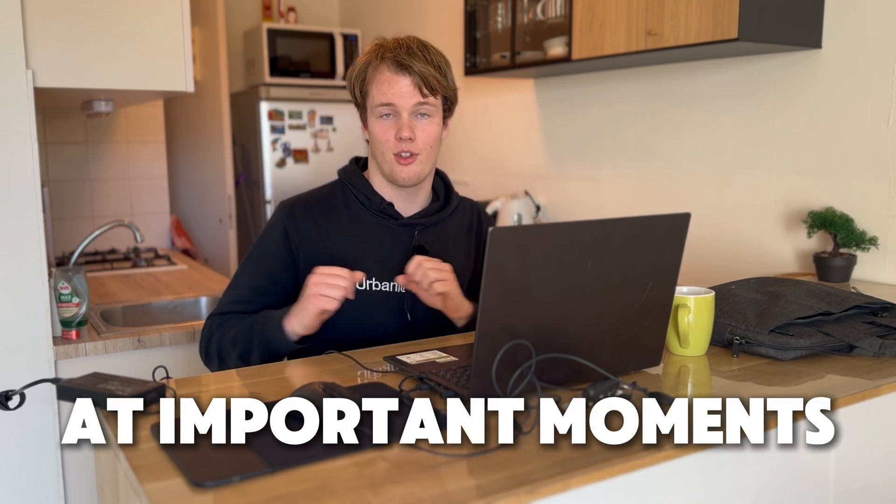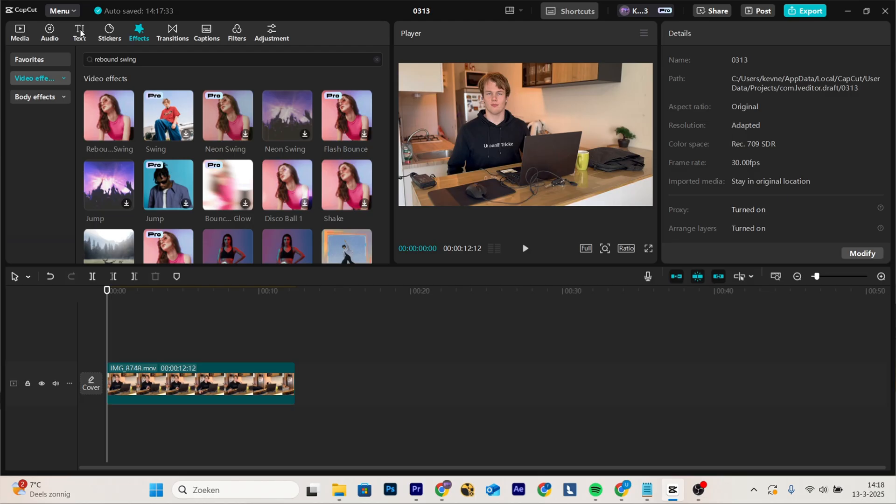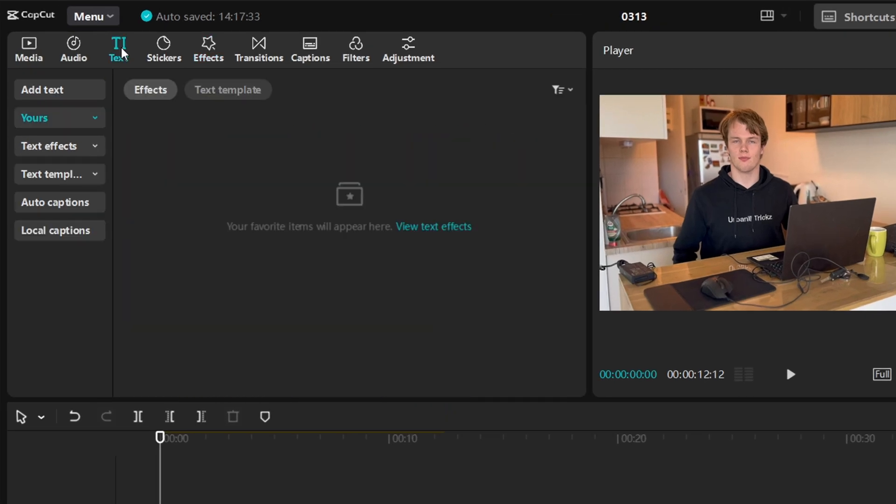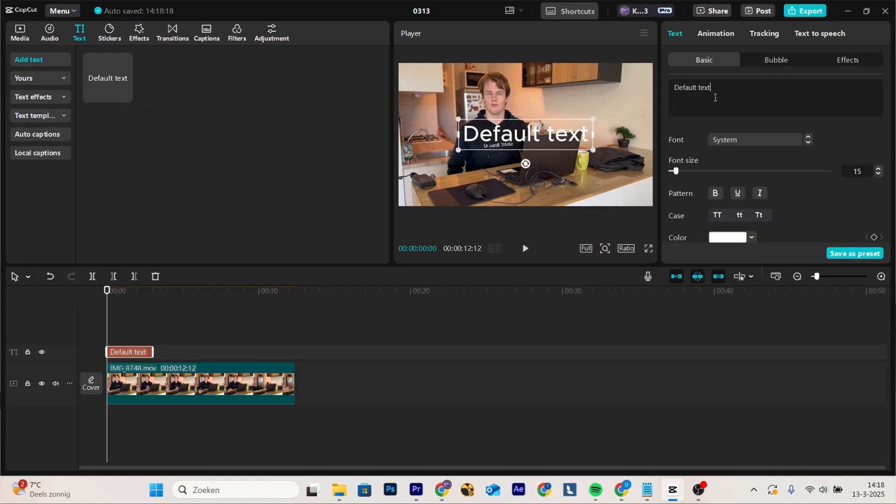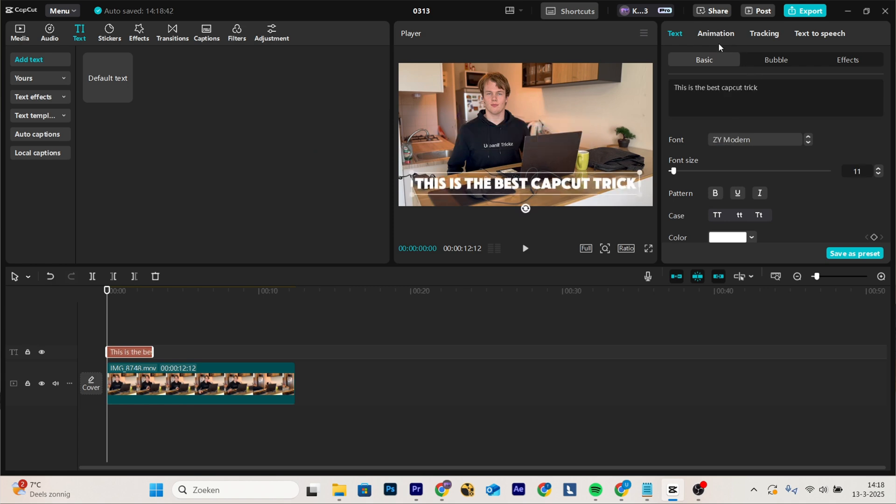Something that really helps with engagement in videos is to put text on the screen at important moments. If you do this correctly, it really enhances your video. I'm going to show you how you can do this right now and it's really simple. Go to text, add text, default text, type whatever you like, put it wherever you like.